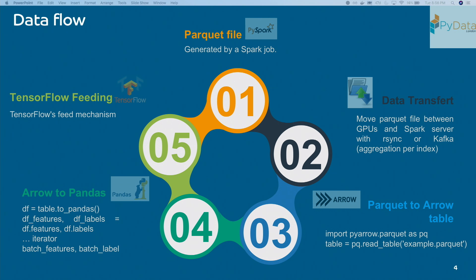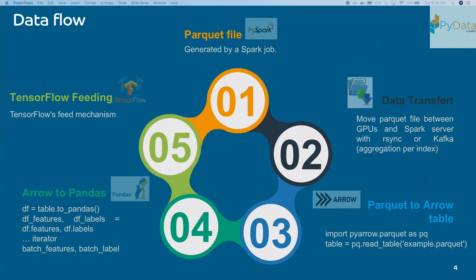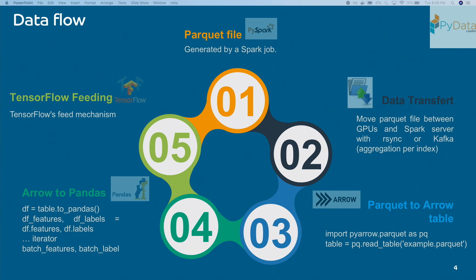Once the parquet files are available on the GPU server, you can use Apache Arrow. Arrow is a cross-language development platform for in-memory data. Like the parquet file, it is column-oriented and optimized with C++ backend libraries. What you do is map your parquet file into an Arrow data structure, and once you've done that, you can use the 'to_pandas' function to map the Arrow data structure into a pandas DataFrame — which is really a combination of pandas and NumPy, since the backend of pandas is NumPy.